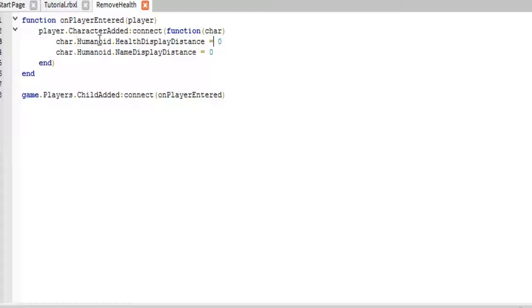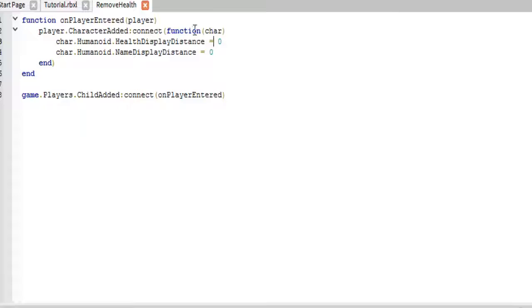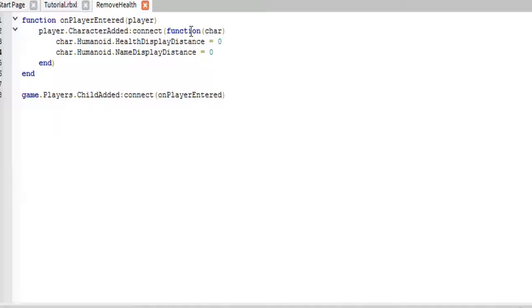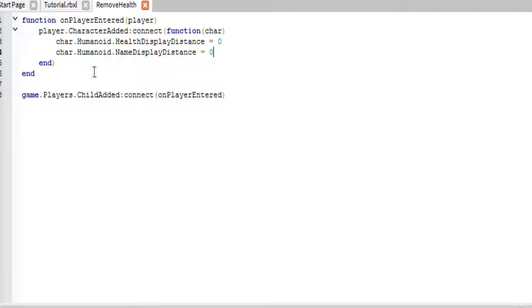And then we just set the character.humanoid.healthDisplayDistance and nameDisplaysDistance both to zero. This means that their health and name will not display basically at all. Like, I don't think, even if you stand right on top of them, I think you're still too far away to see your health. So that is how you do that.